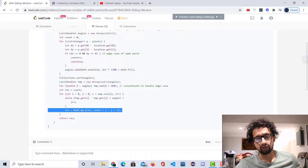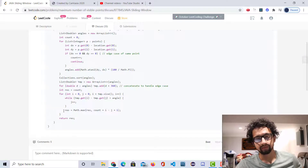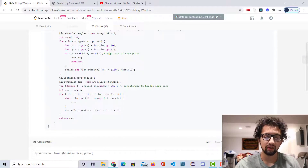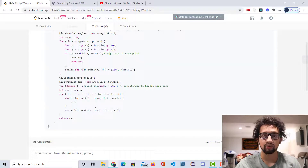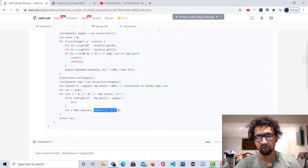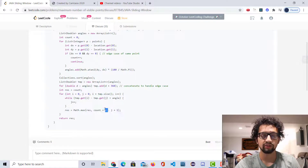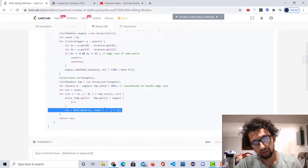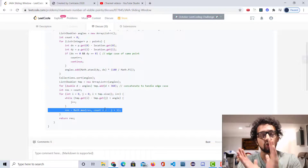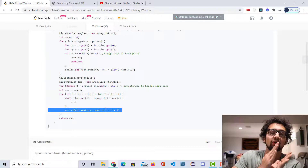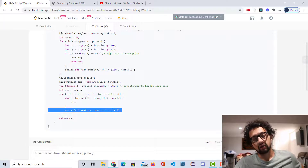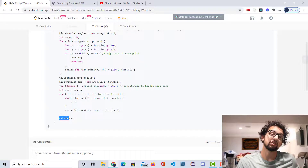We end up with a response: count plus i minus j plus one. I minus j is the number of points in that window. Count plus i minus j plus one gives you the final number of points. We continuously keep track of the maximum number of points we can see at each interval. At the end we return it. That is the solution.